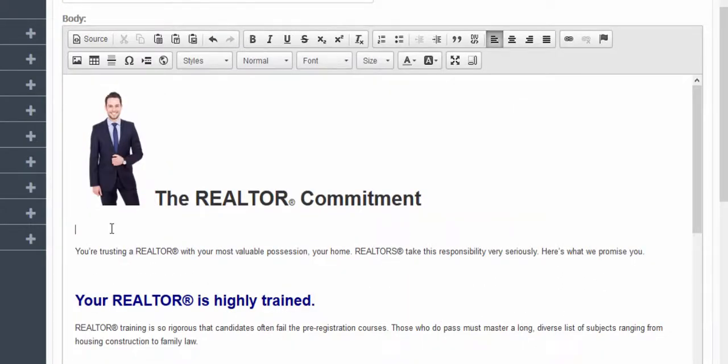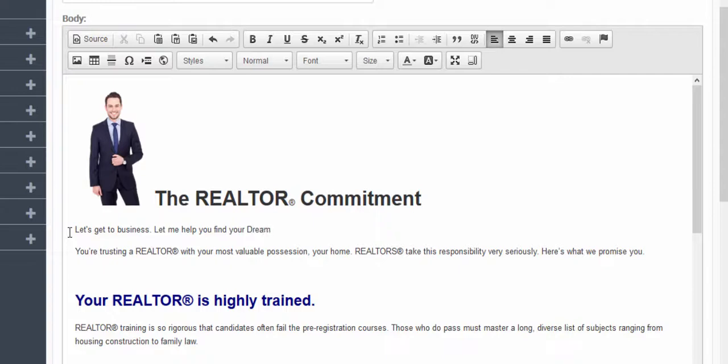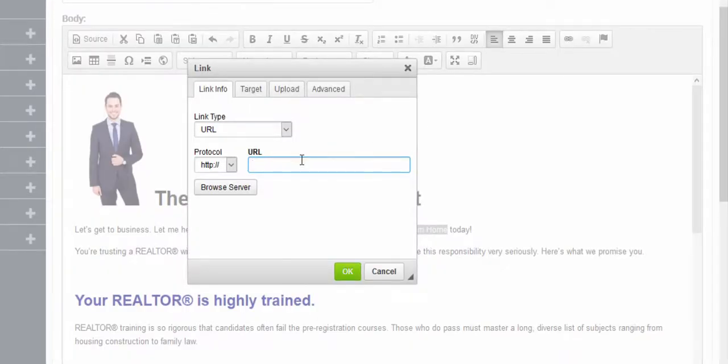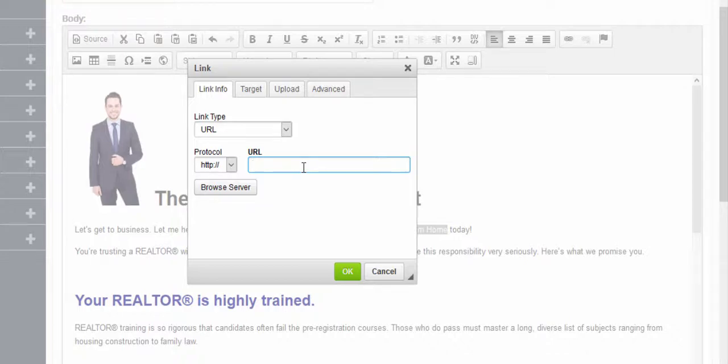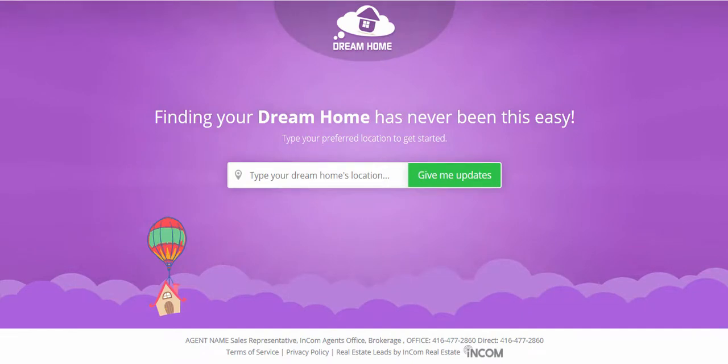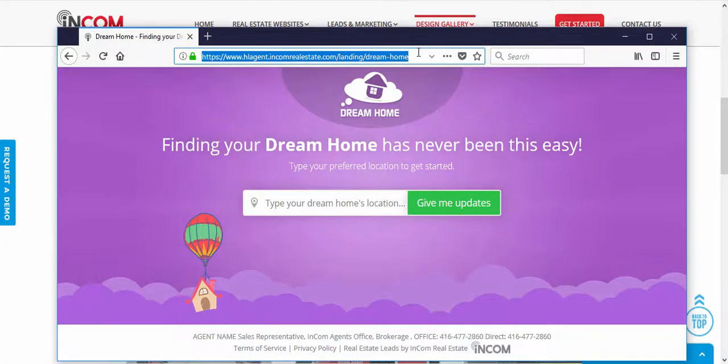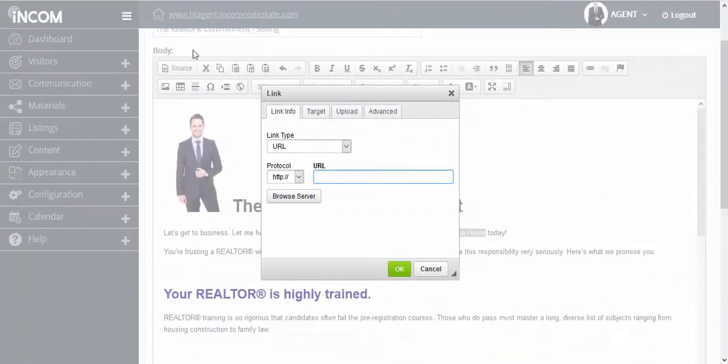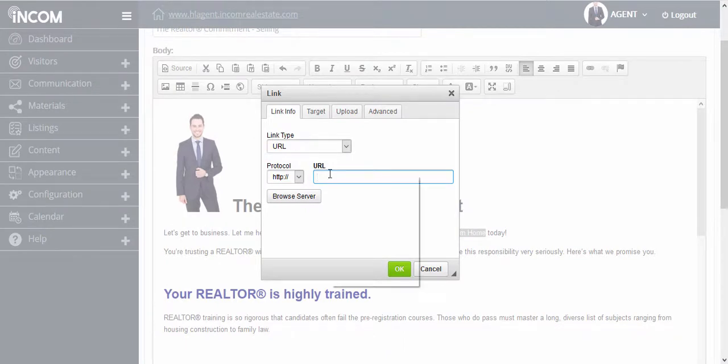If you'd like to add a link, simply type in your text, highlight the text that you'd like to be clickable, click on this link icon, and then enter the URL of the page you'd like to direct them to. In this case I want people to go to my dream home landing page, which I have opened up right here. So I'm going to take the URL of this page and add it as the destination URL for my content. Right click and paste, once done click OK.